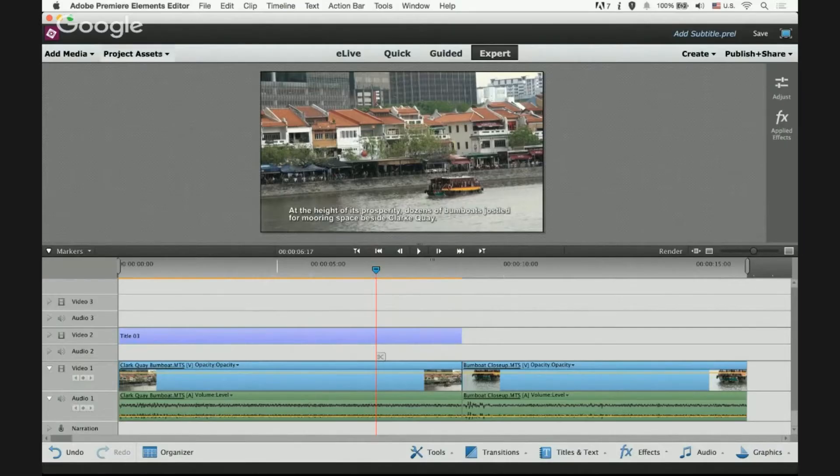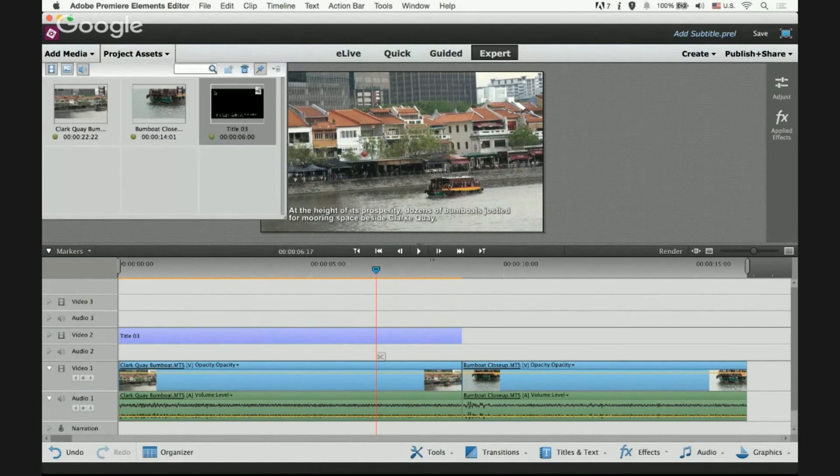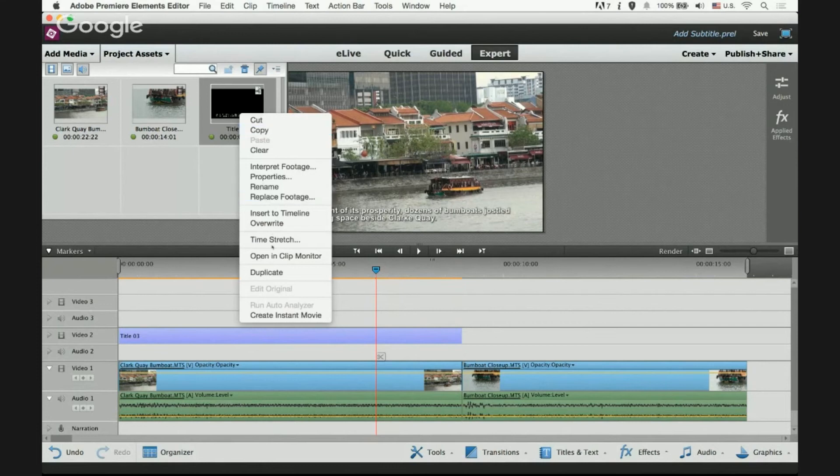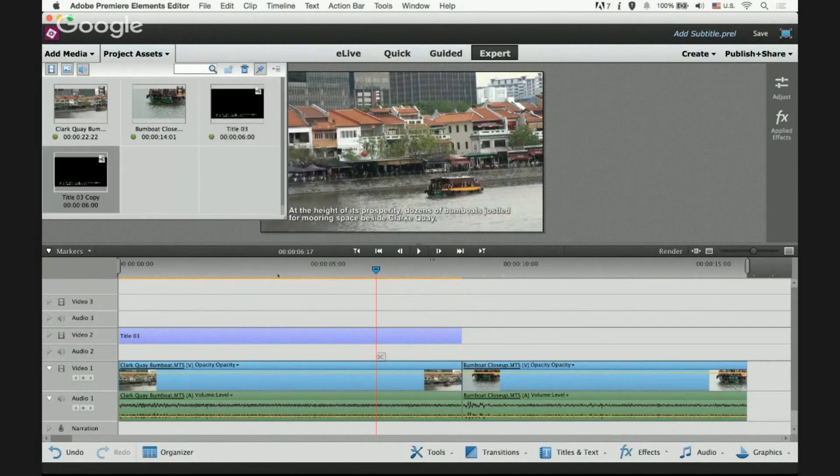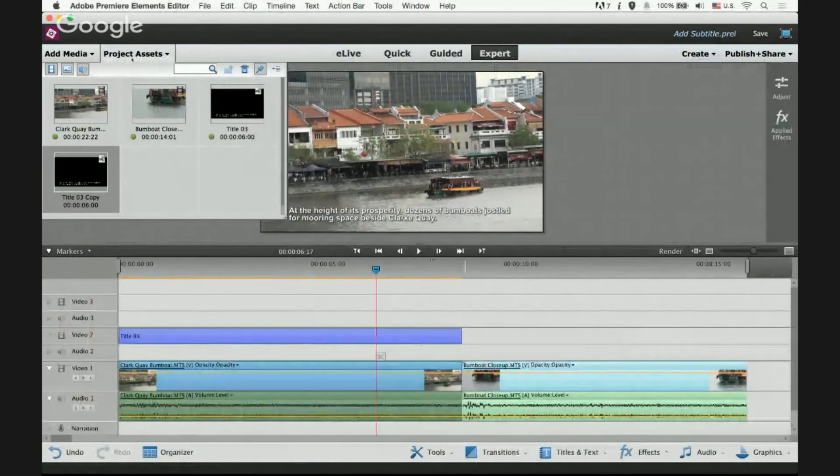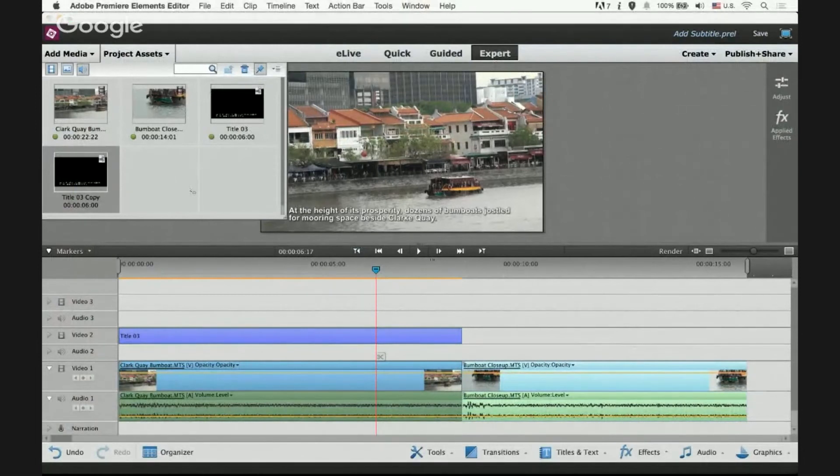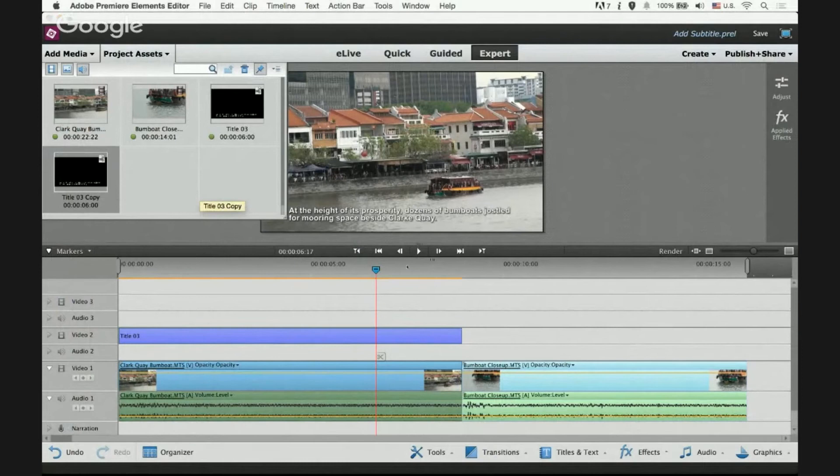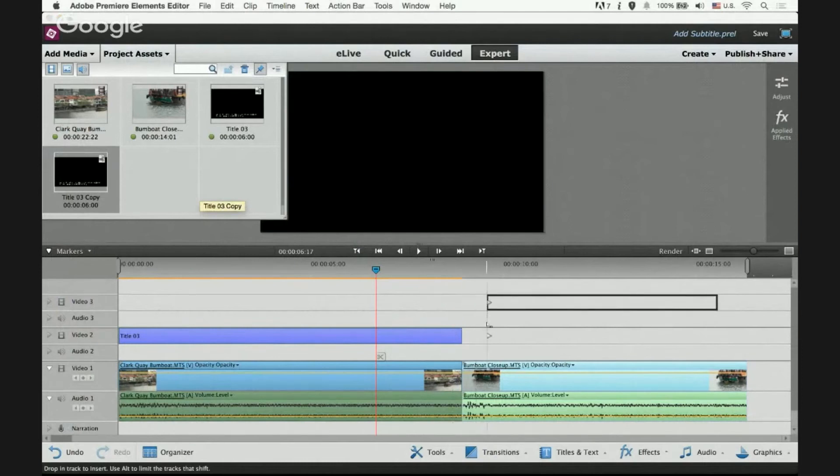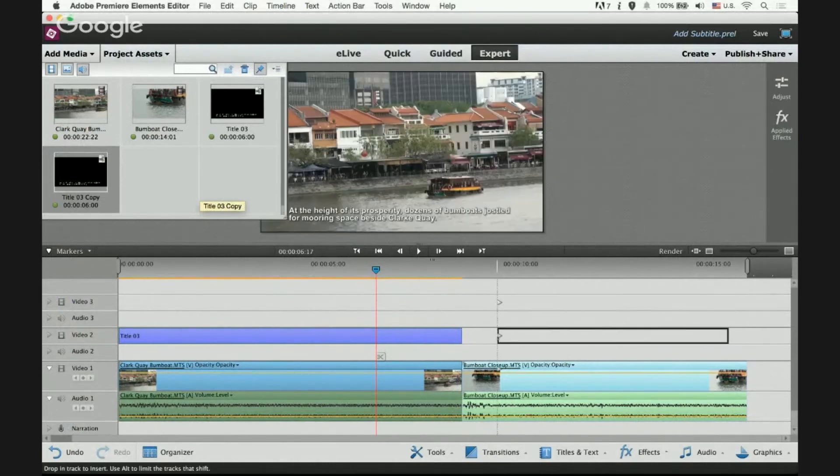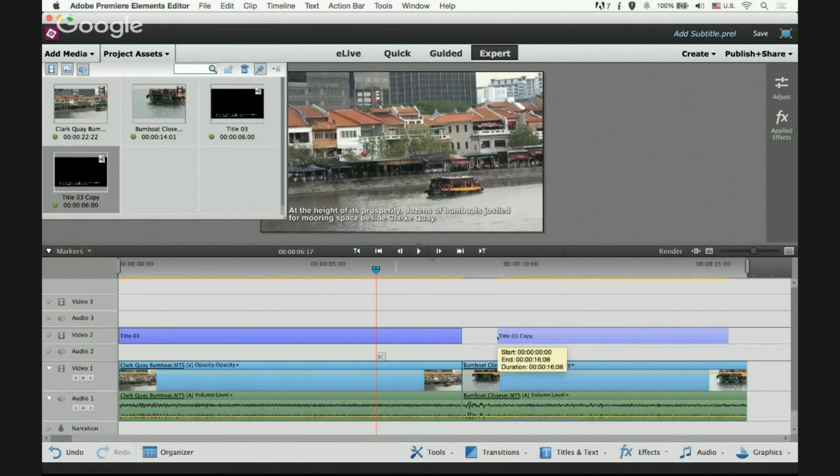Go to project assets panel. Okay go to your title clip, right click on it and select duplicate. From the project assets panel, drag the copy to duplicated text clip over the second video clip and drop it.